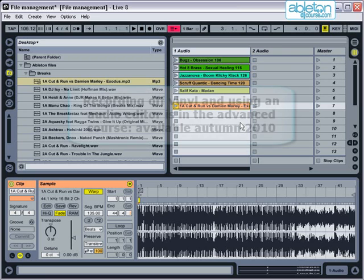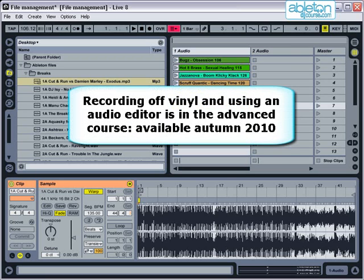If you wish to record tracks off vinyl, then refer to the tutorial on recording off vinyl and using an audio editor.